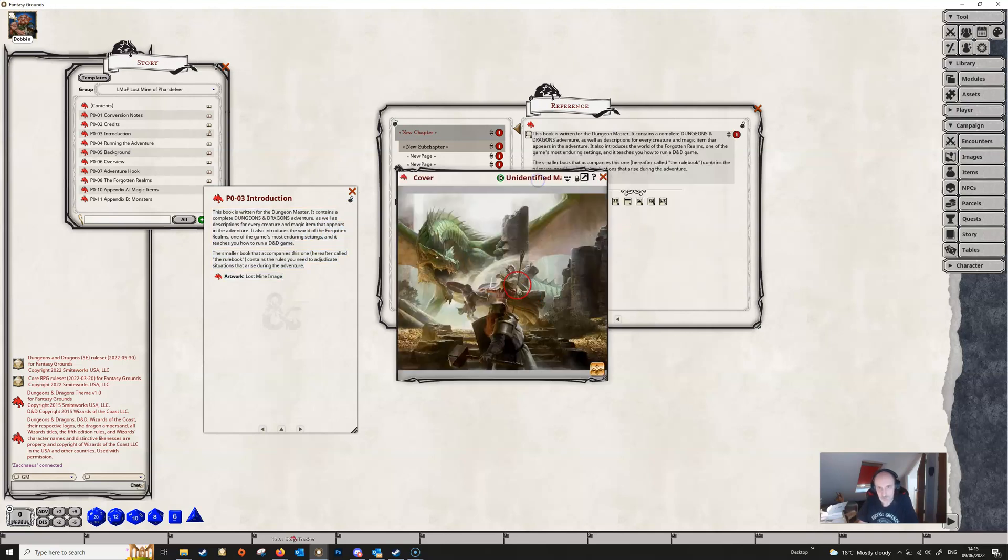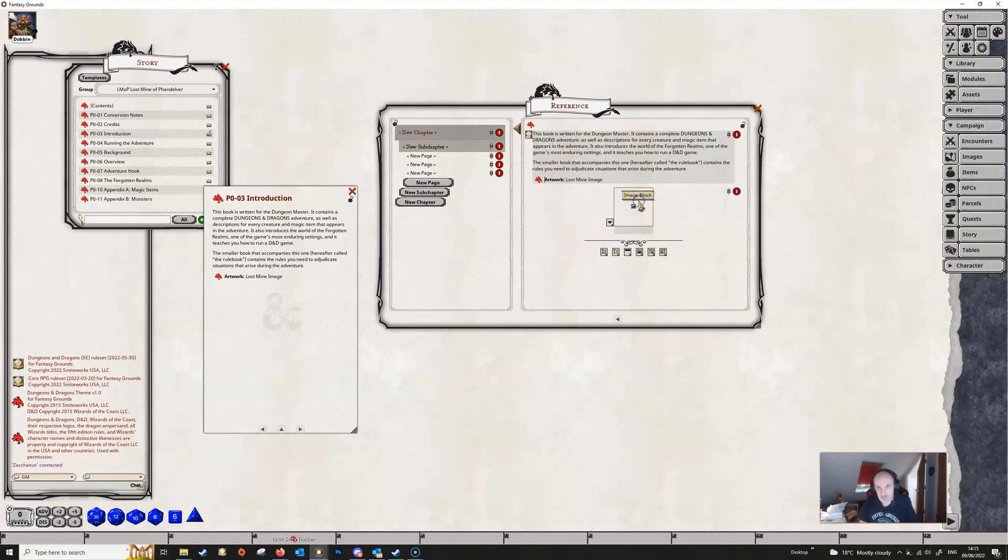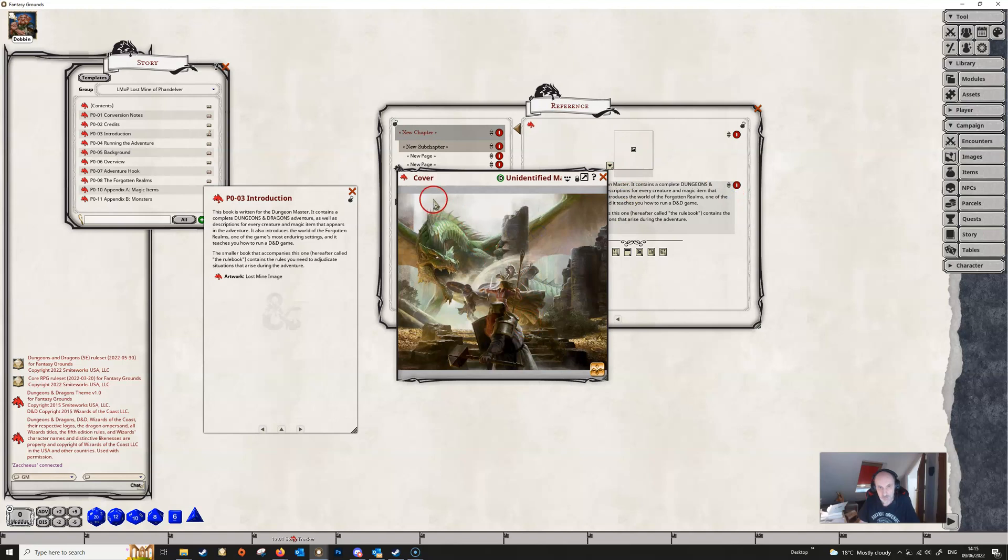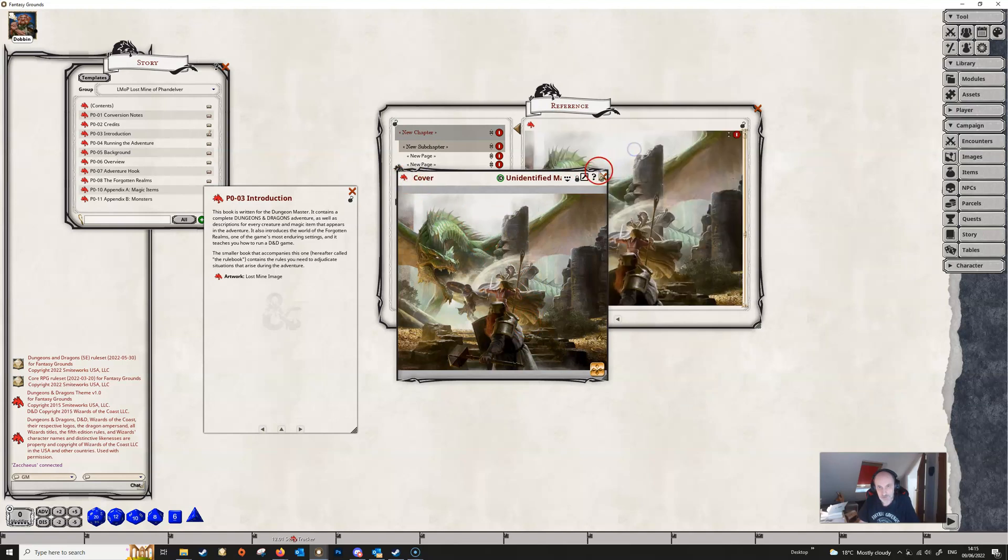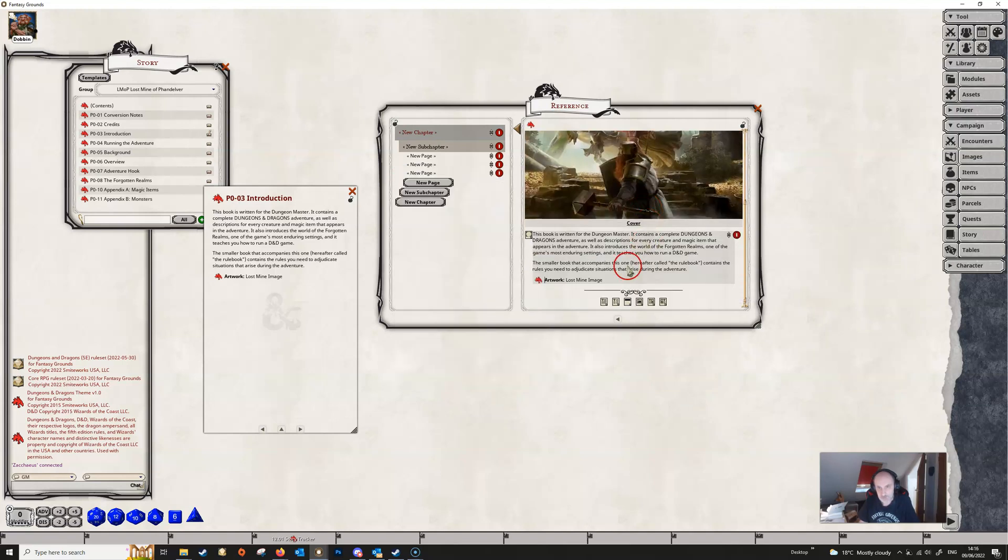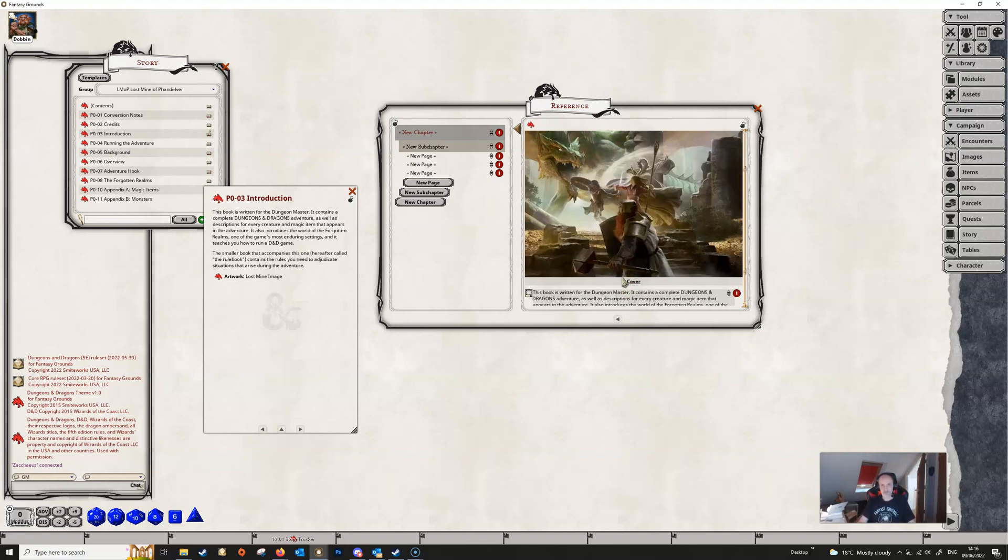And it will give you the artwork link, but it won't automatically paste this into the reference manual as it would be as an image block. So all we would need to do here would be to create the image block, move this up to the top, open up our artwork, drag it in, and we've got our image, and then we can remove this link to the artwork, and we're done.